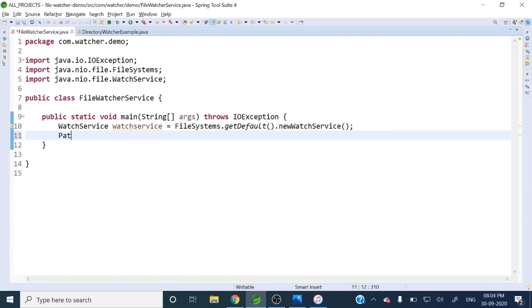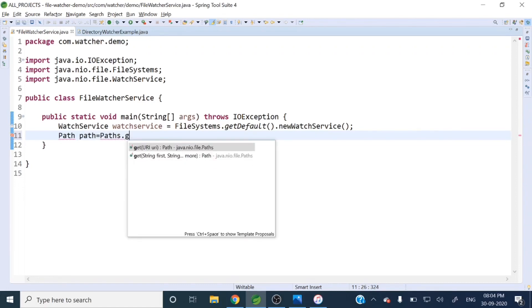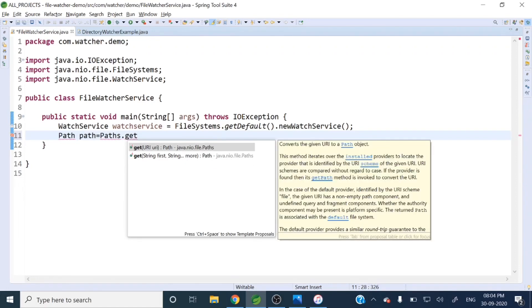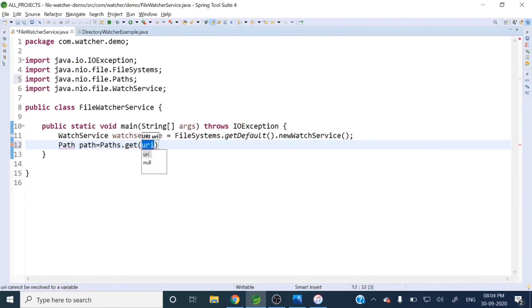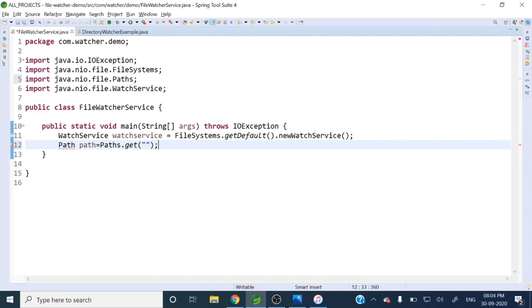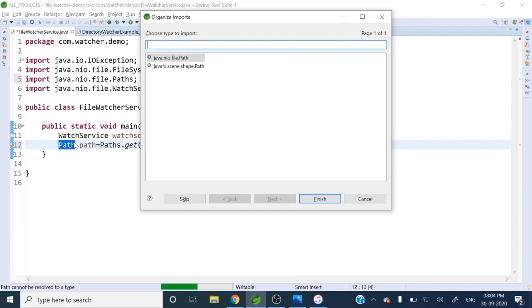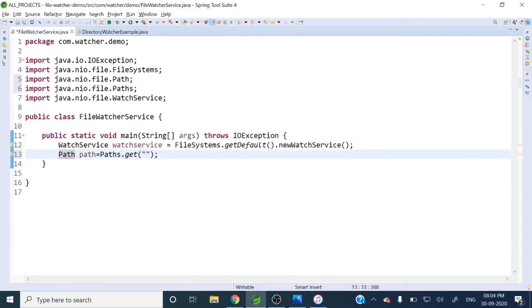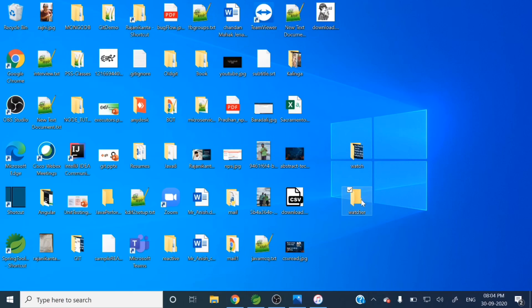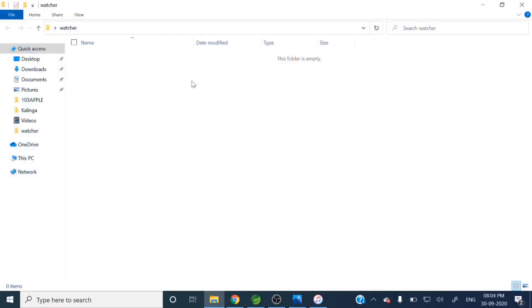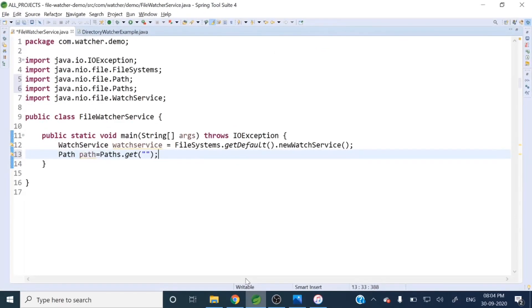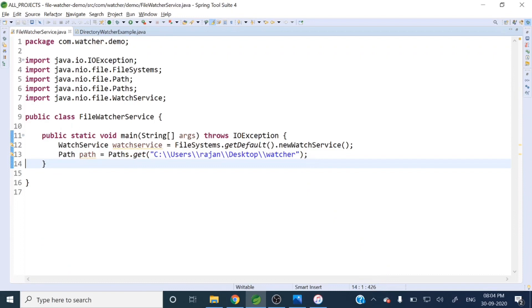Then next what we will do - we'll get the path of that directory which directory we want to watch. So Path path equals Paths.get, and here we need to pass our directory path. So here is my folder, this folder path I will provide there.